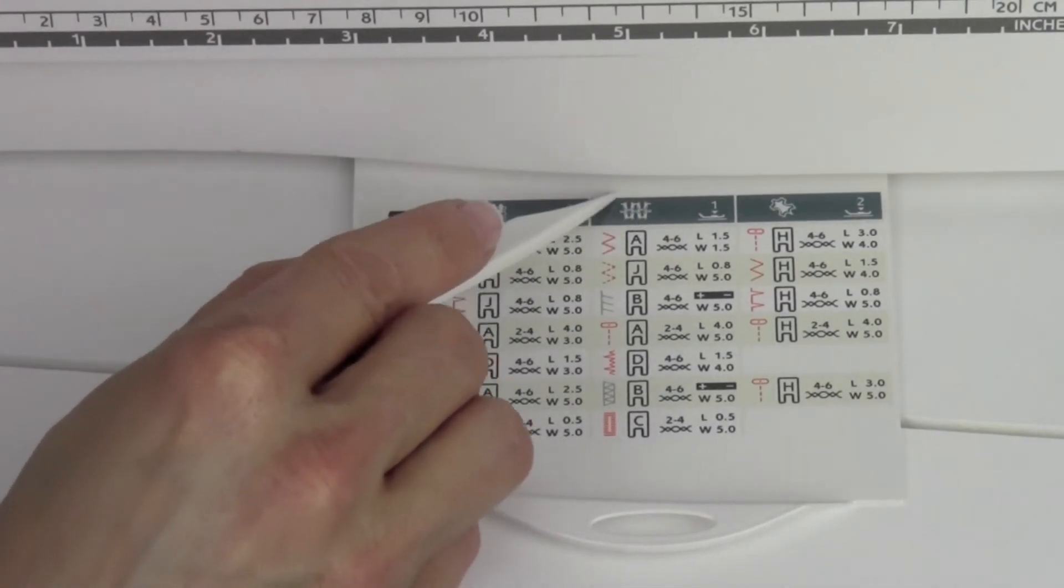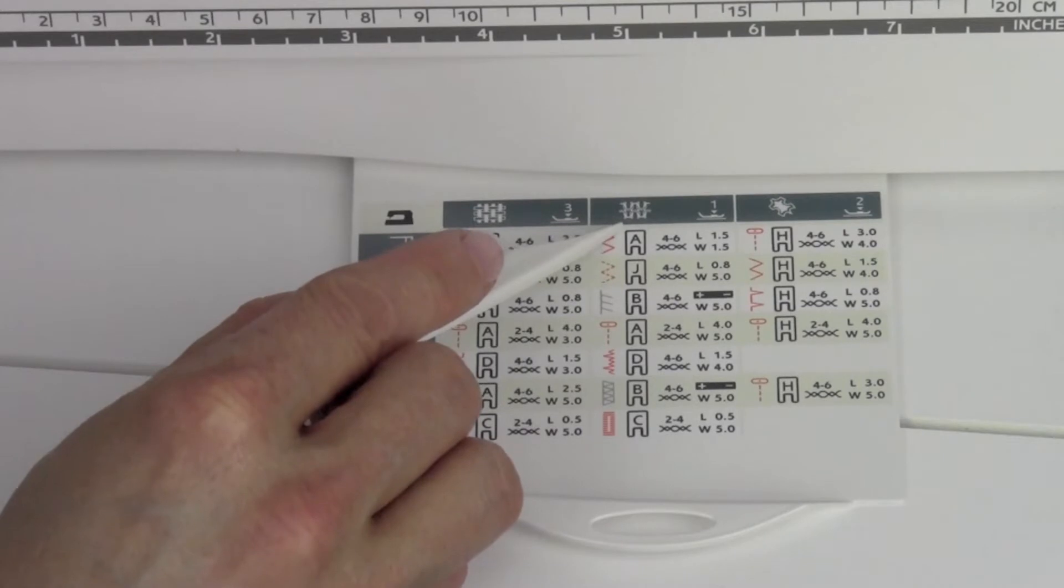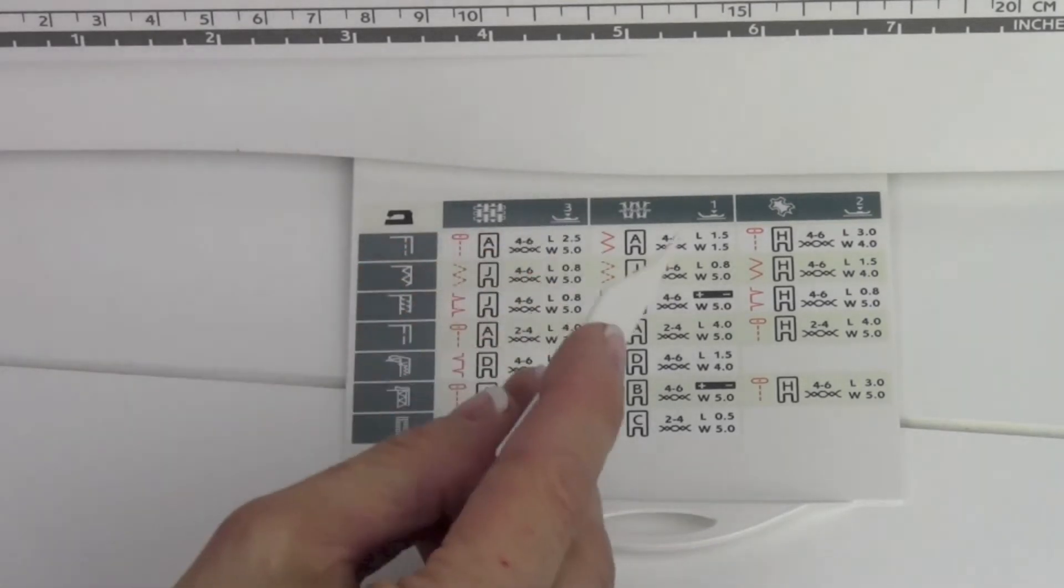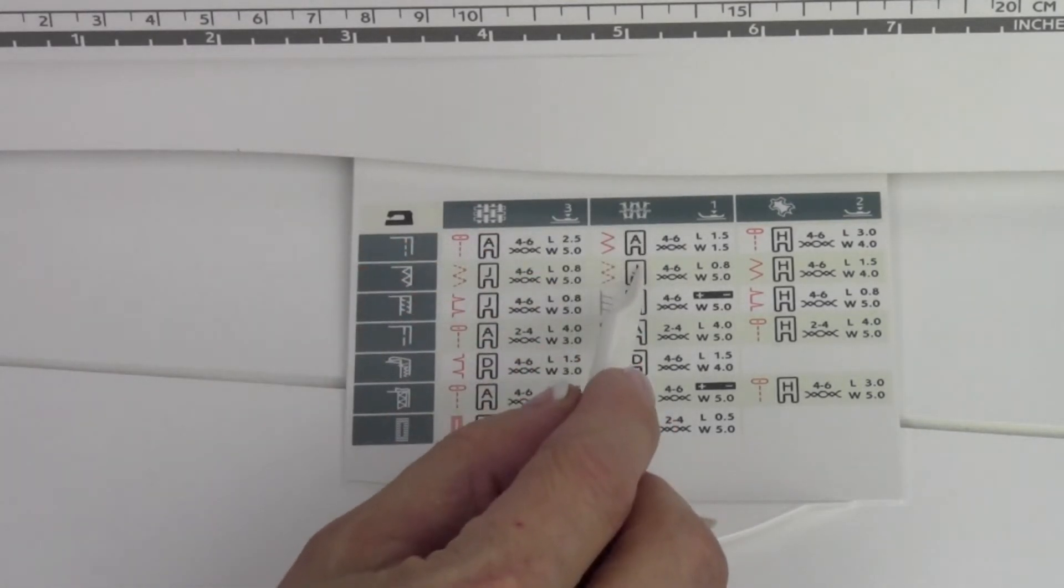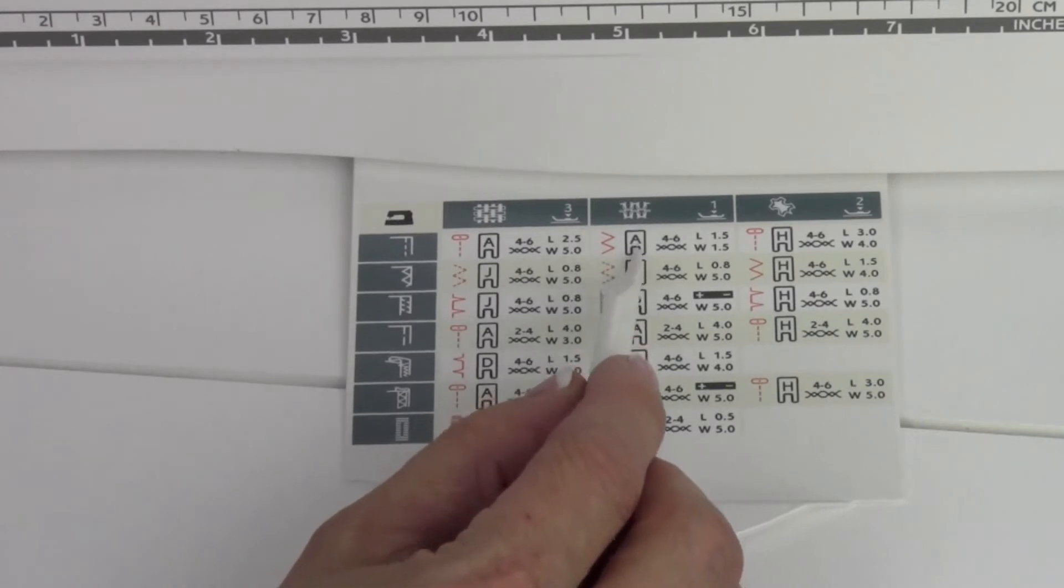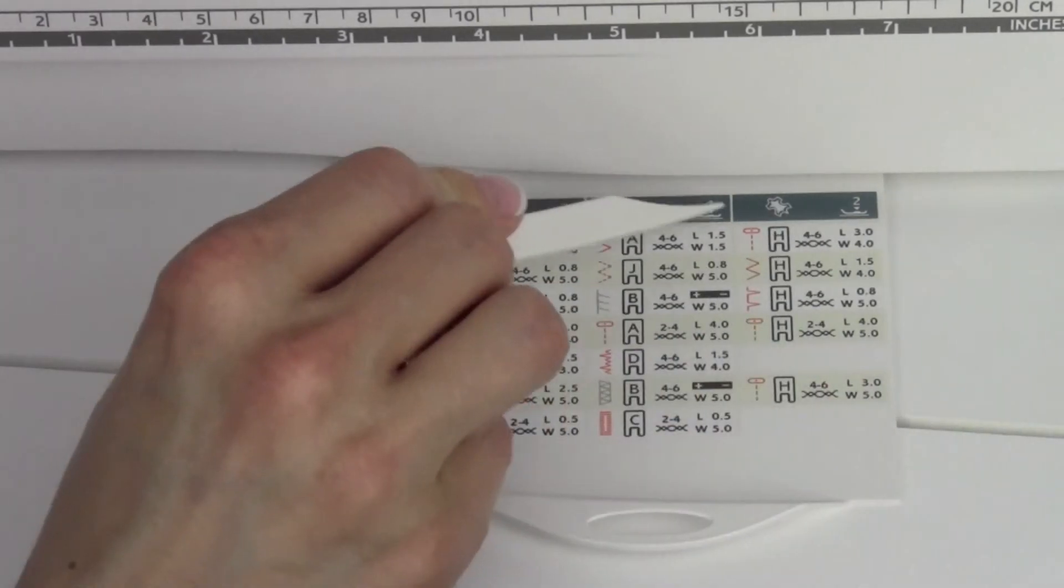This second column has a picture up here for stretch fabrics, knits, anything that has give in it, sweatshirt fabrics, fleeces too—that's going to be the second column.